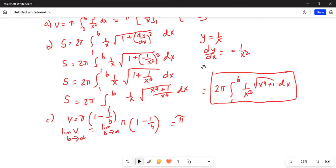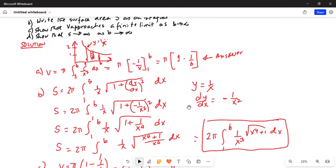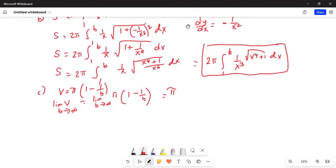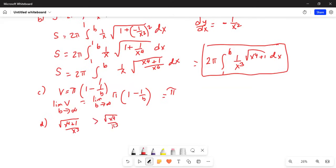Let's do part d: show that S tends to infinity as b tends to infinity. We use the following inequality: the square root of x⁴ plus 1 over x cubed is greater than the square root of x⁴ over x cubed, which is greater than x squared over x cubed, which is greater than 1 over x, which is greater than 0 in the interval where x is between 1 and b.